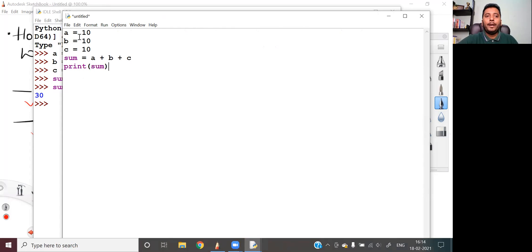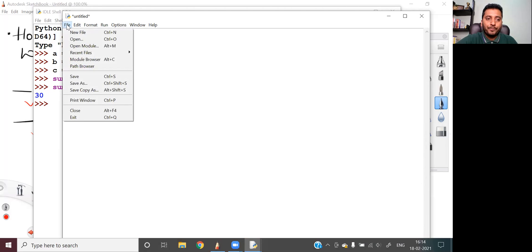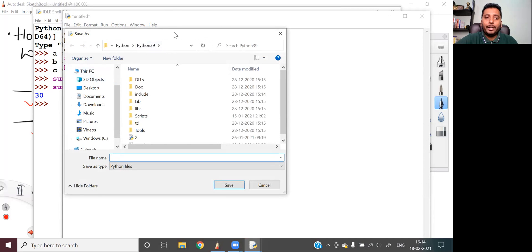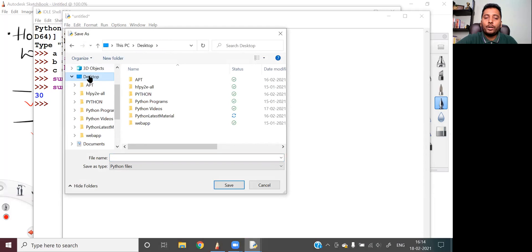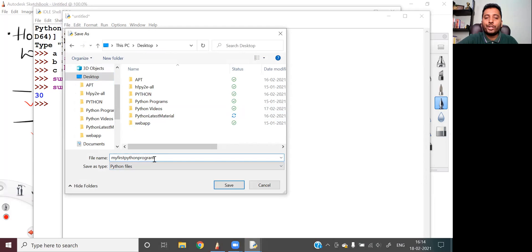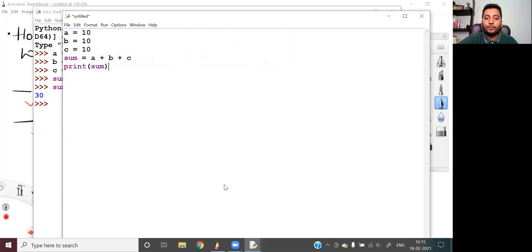I use a print function of Python to print the result. This is an editor where I've written the code. To execute in script mode, I have to save this in a file with a .py extension. I click on the File option again and click Save As. It asks me where to save the file — I click on Desktop because I want my Python file saved there. I give it a name: my first Python program. IDLE has already identified my file as a Python file, so the .py extension will be automatically inserted when I save it. My first Python program dot py has been saved on the desktop.